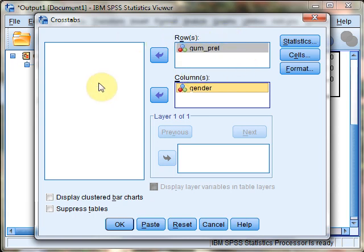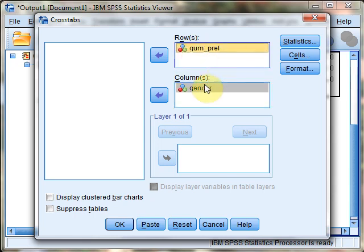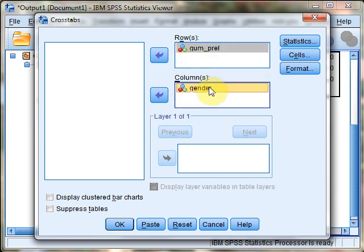For example, if we want to know how many cases are at each intersection—gum preference 2 and gender 1, gum preference 3 and gender 2, and so on—we can do that with this cross tabulations tool.